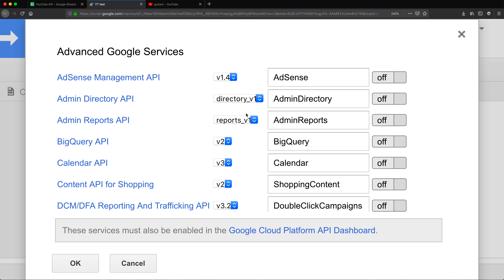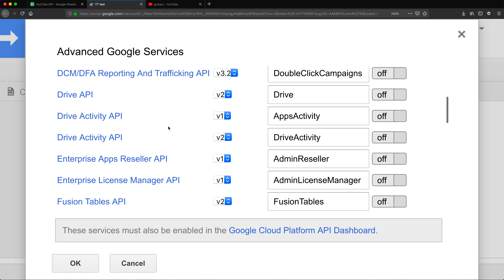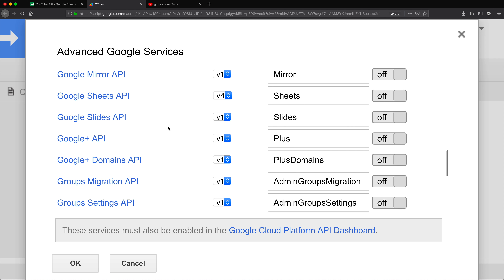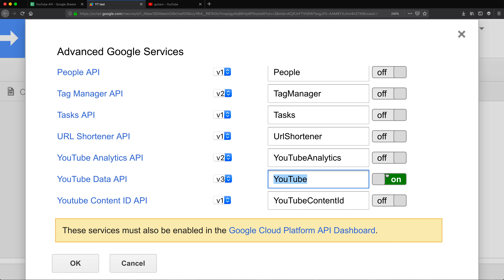So that takes us to this panel, and in this panel we're going to scroll down until we find YouTube. We need the Data API for this — version three. It's currently off, so we're going to switch it to on. The object is going to be called YouTube. When you turn this on, you need to make sure you also turn this API on in your developer's console.